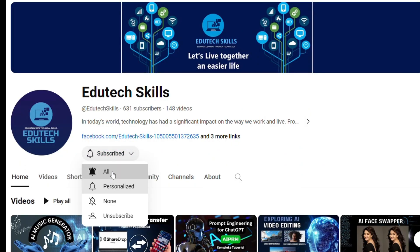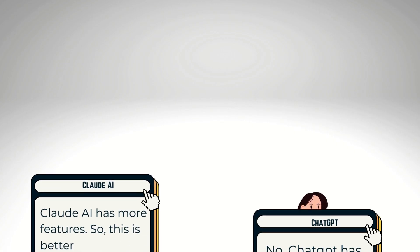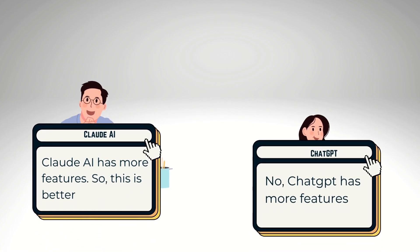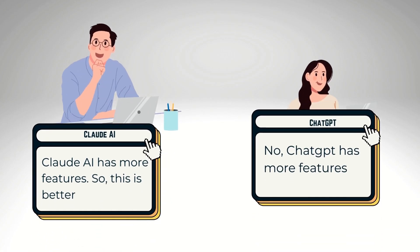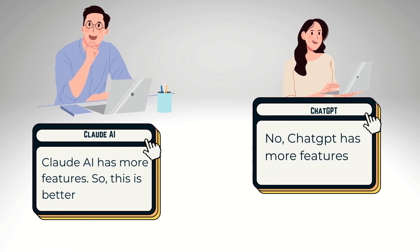In this video, we will know the differences between ChatGPT and Claude AI. So, welcome to an episode of Education and Technical Skills.